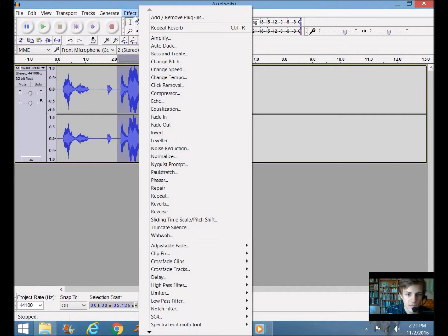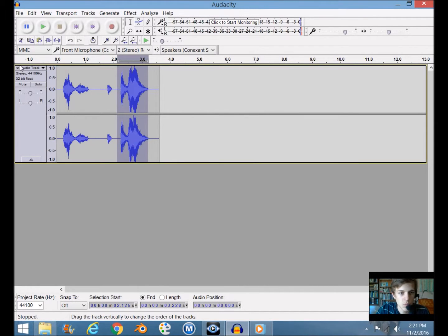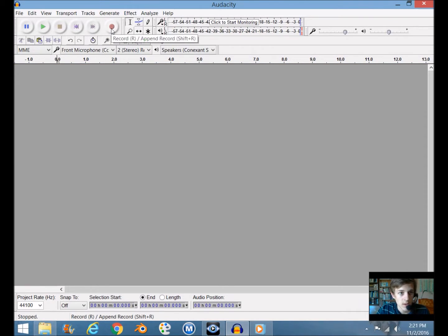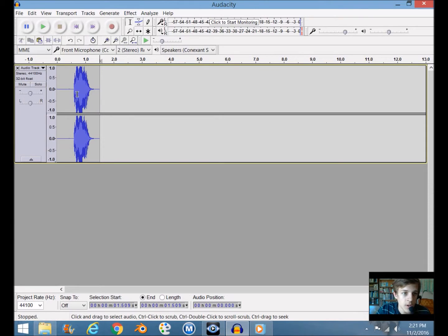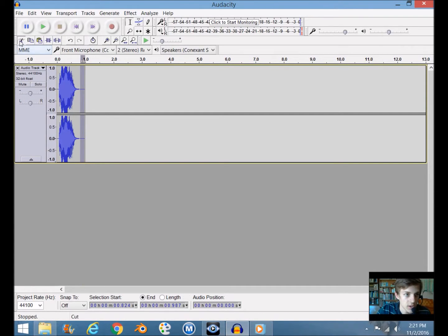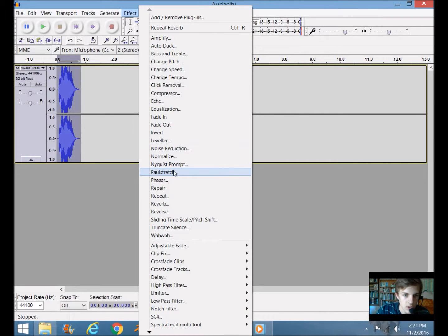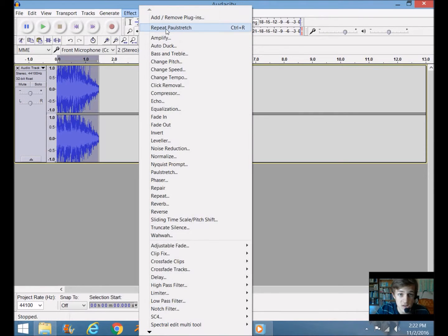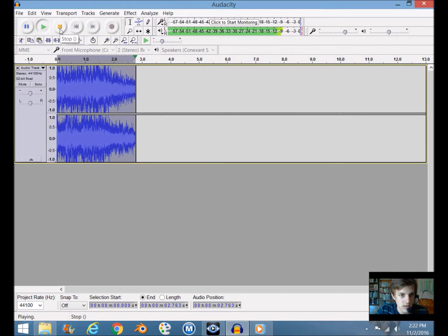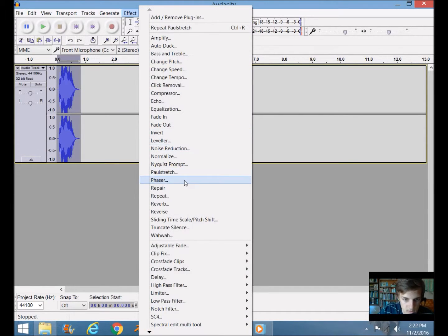Let me show you one more effect — it kind of messes up the voice so it doesn't even sound like a voice anymore, but it's actually pretty cool. Trim off the extra audio, select the clip, go to Effect, and we're going to go to Paulstretch and click OK. It basically drags your voice out and changes it. Most of the time it sounds like something that would go into a horror thing.